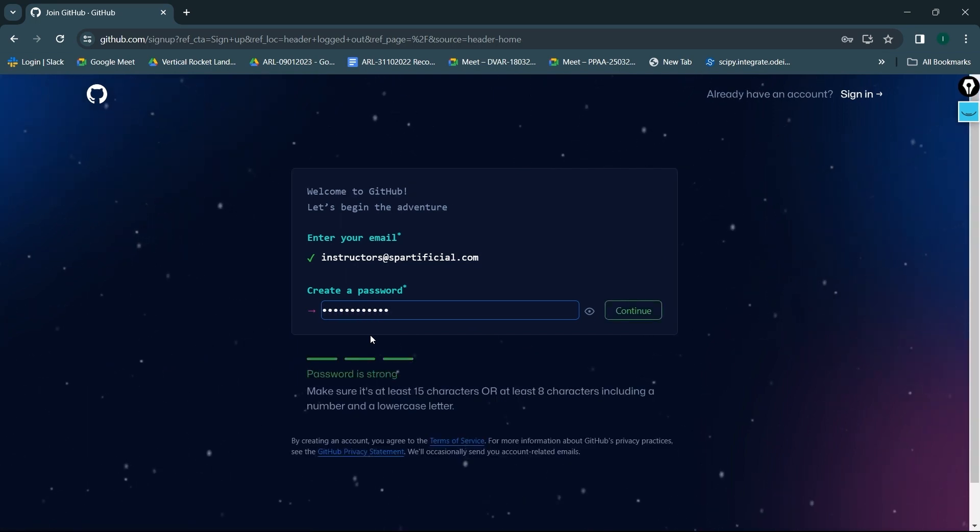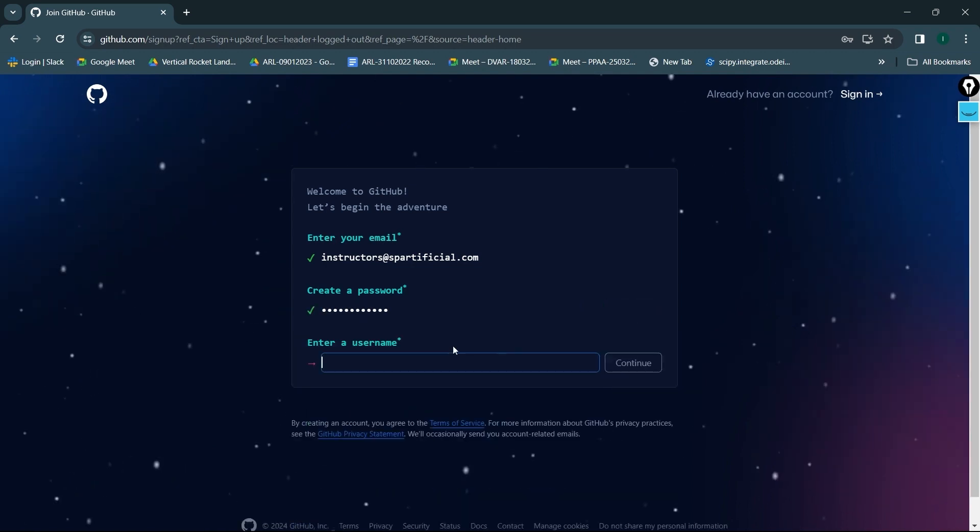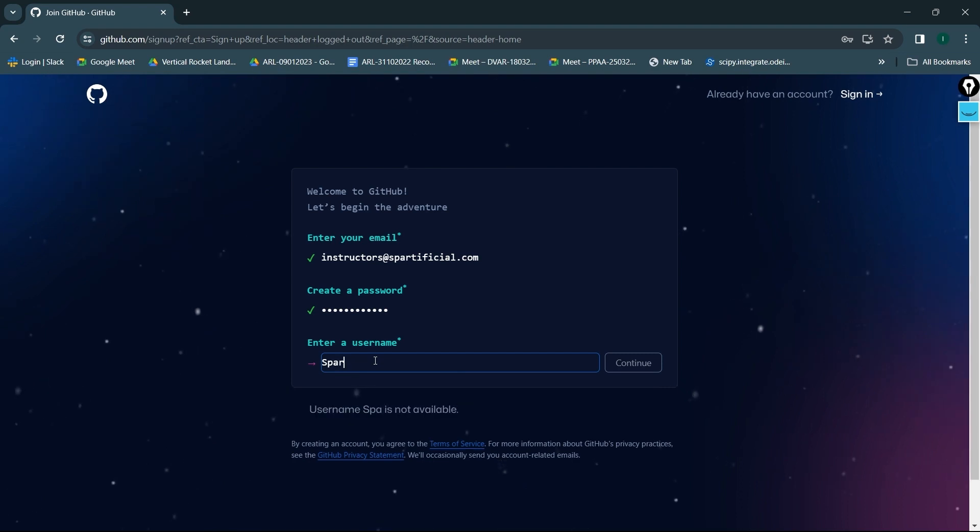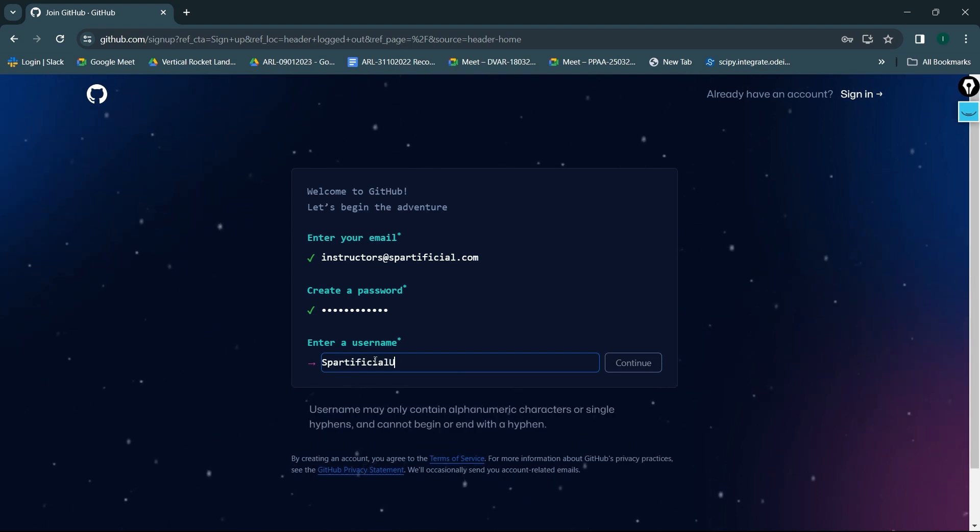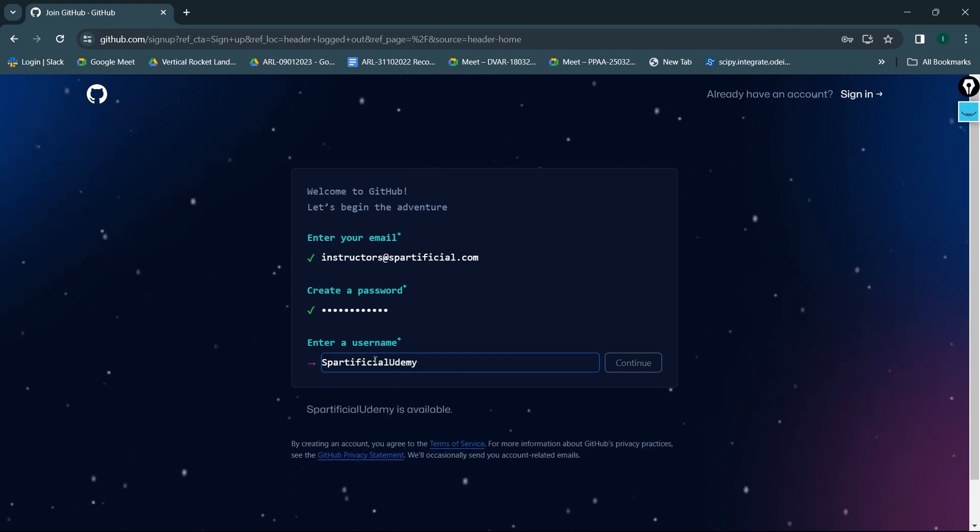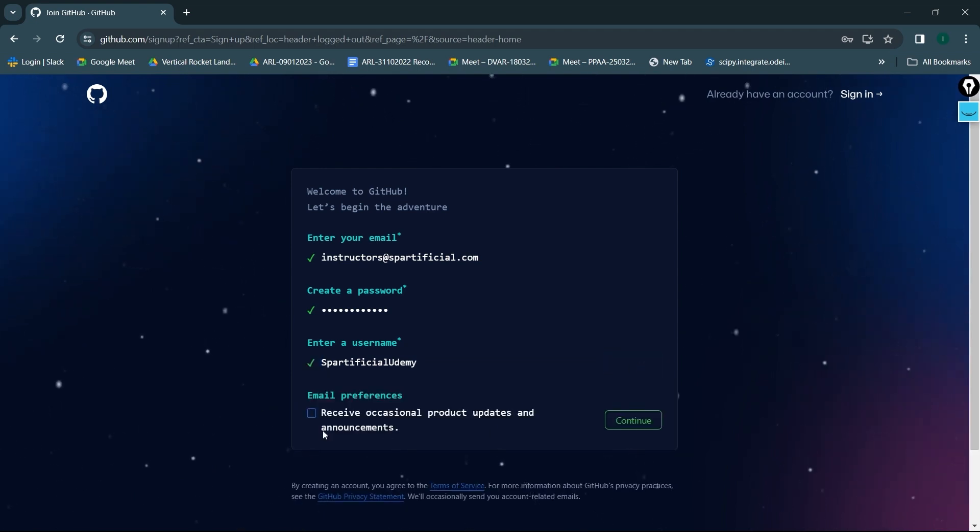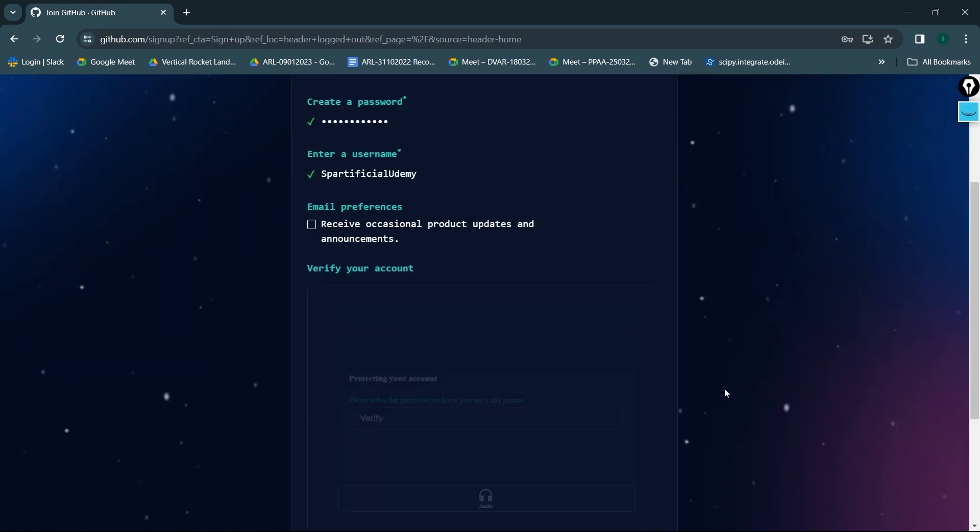Password has been created. Along with that, it's also asking me for a username. I'll choose Spartificial Udemy. I'll click on continue. Receive occasional product updates and announcements? No, I don't want to do that. I'll click on continue.